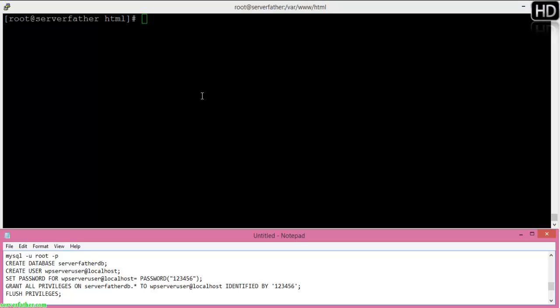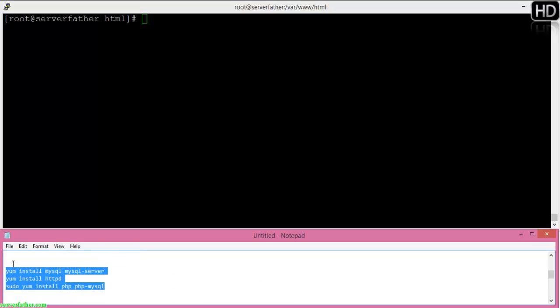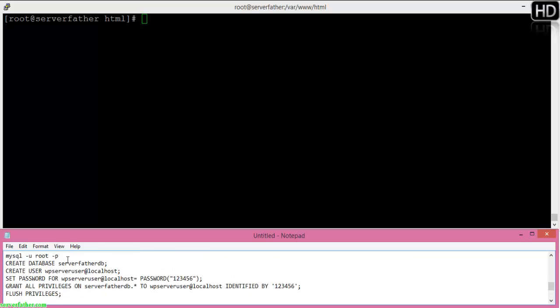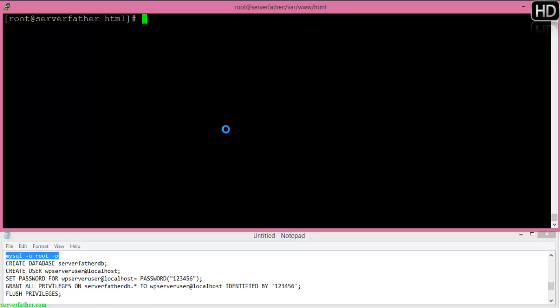Here we have CentOS version 6.5 and we'll install WordPress through shell commands. First we'll log in to MySQL. You have to install the LAMP stack first: the Apache server, MySQL server, and PHP. These packages must be installed on your VPS server before we create the database for WordPress.